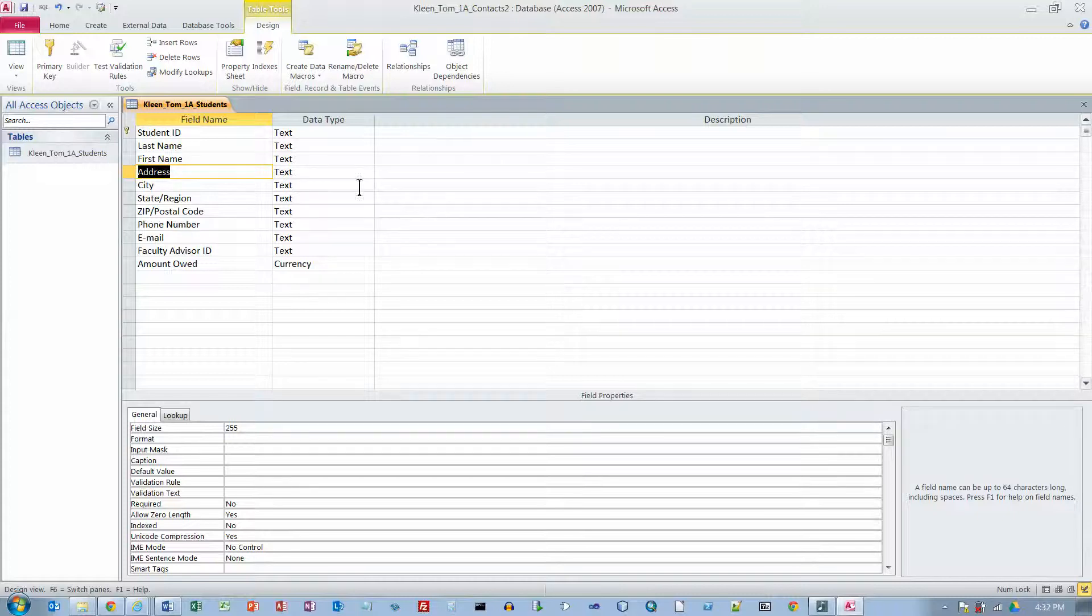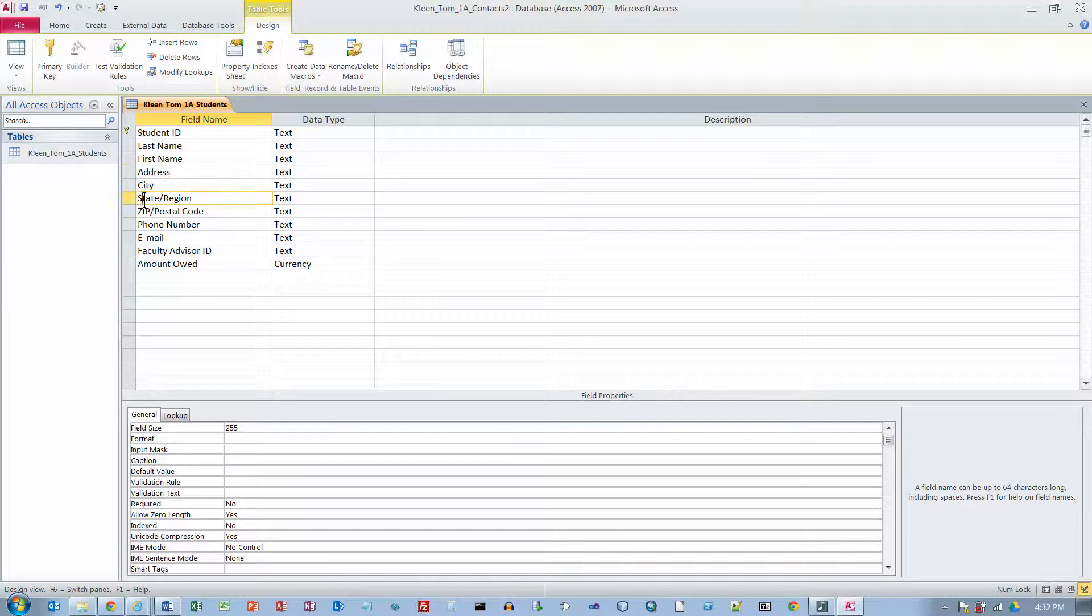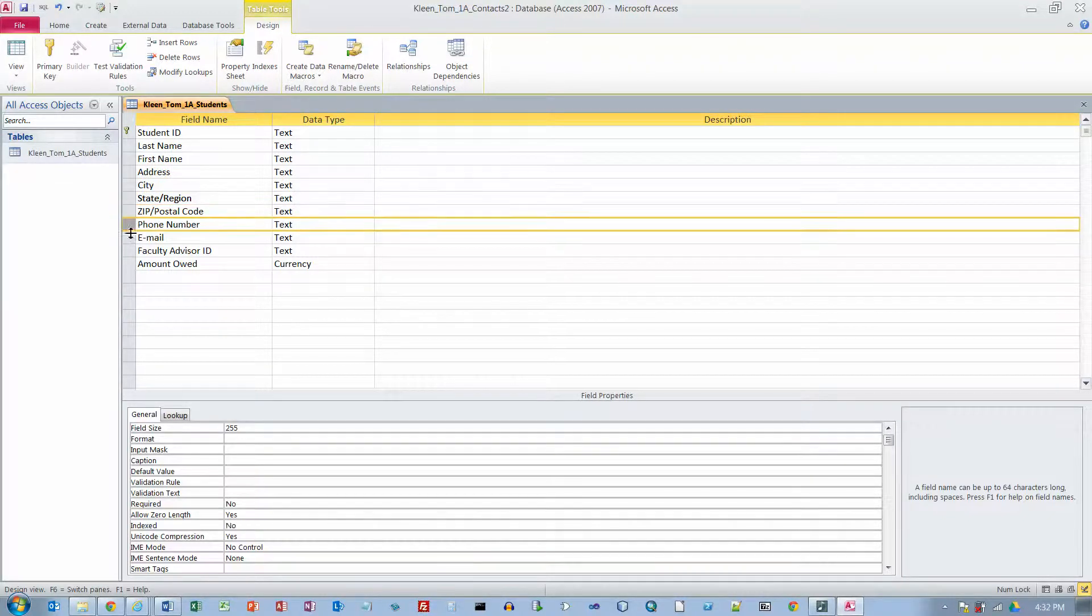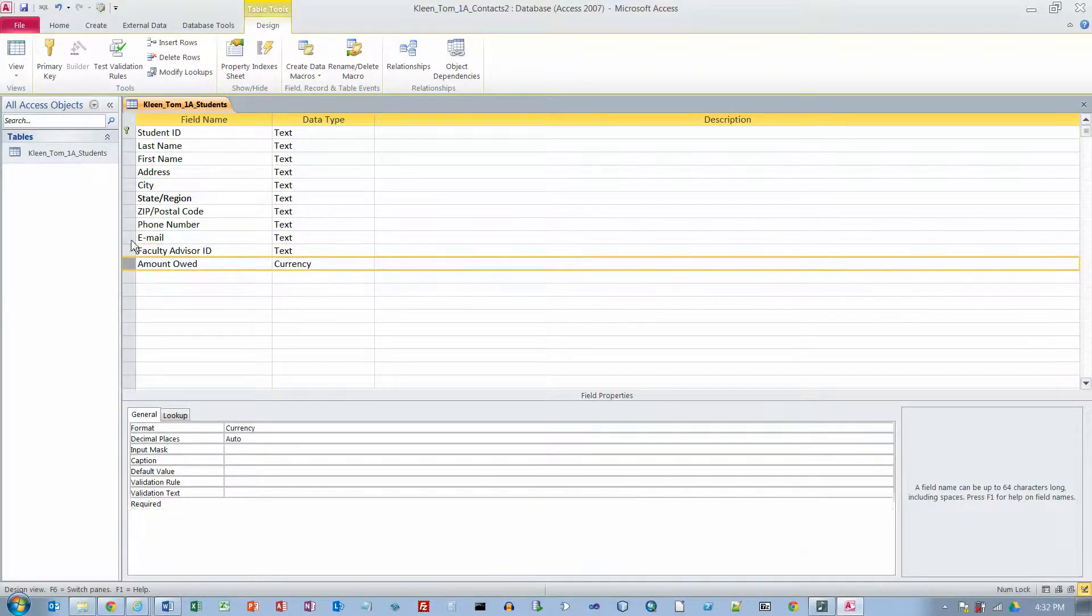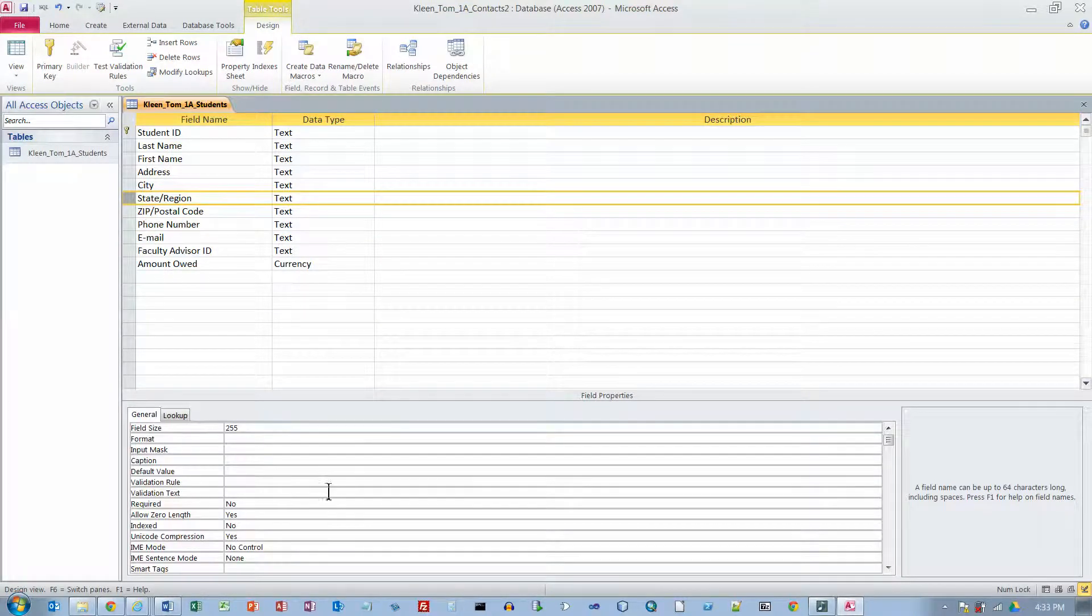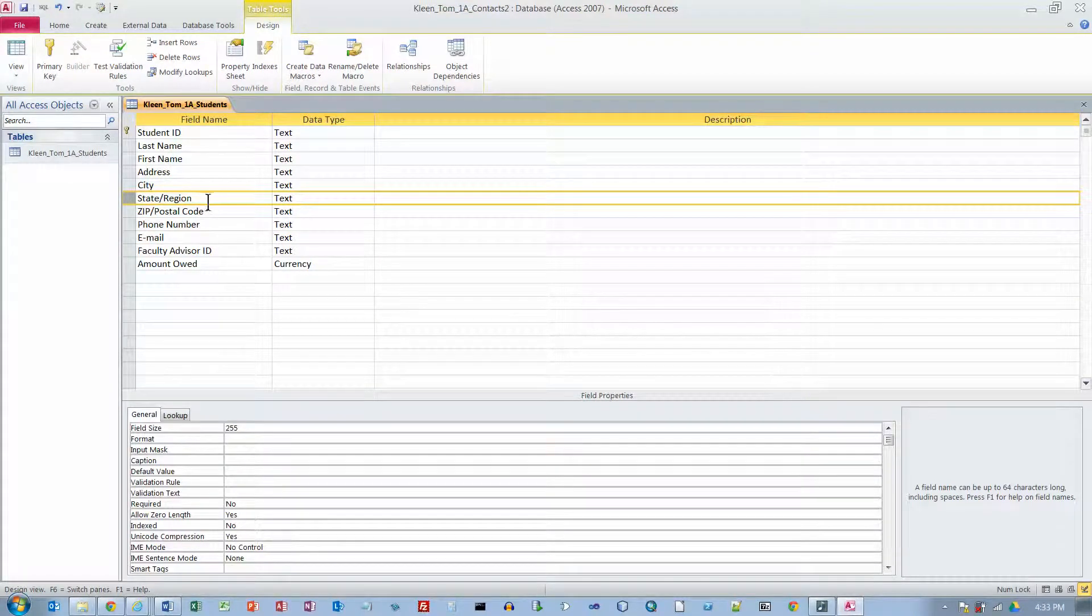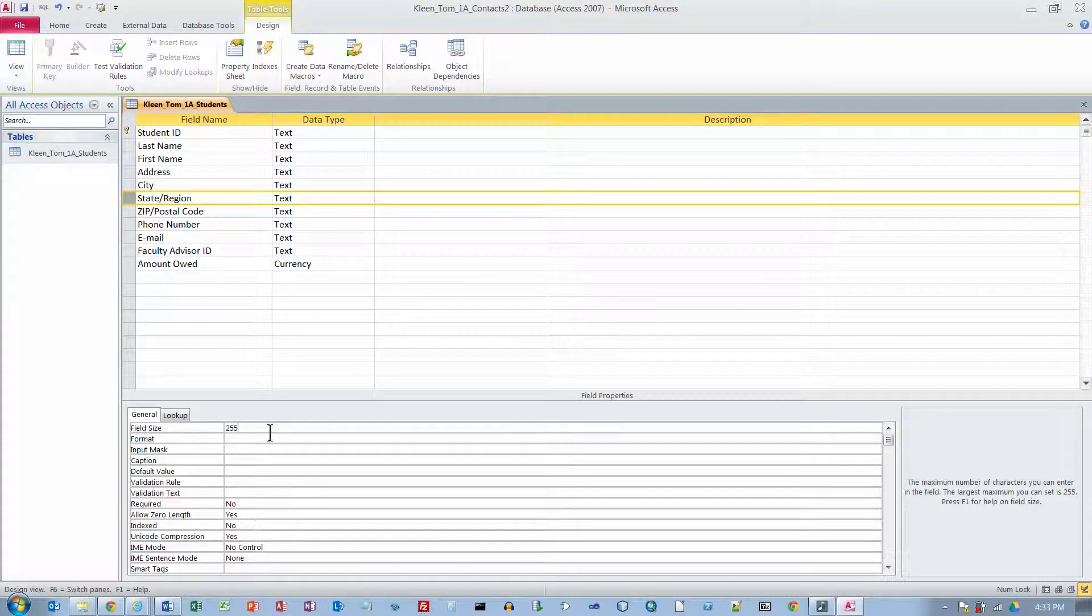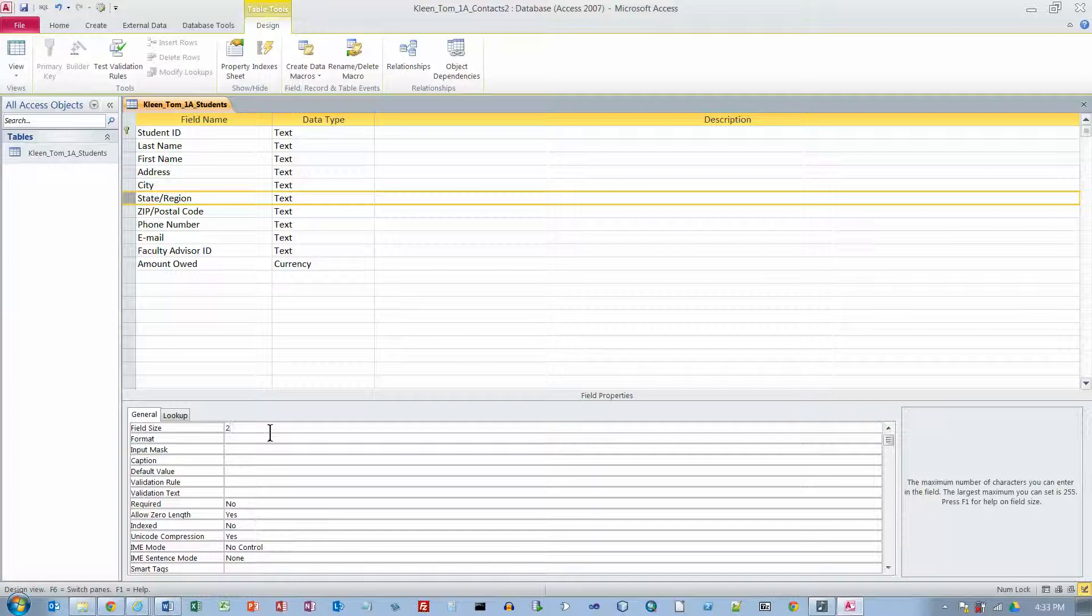Now what we are going to do here is go down to the State column. Notice whenever I change a row up here, which defines one of the columns in my table, the stuff down below changes. So these are properties of the State/Region column. And right now its field size by default is always 255. And we are going to change that to a 2.